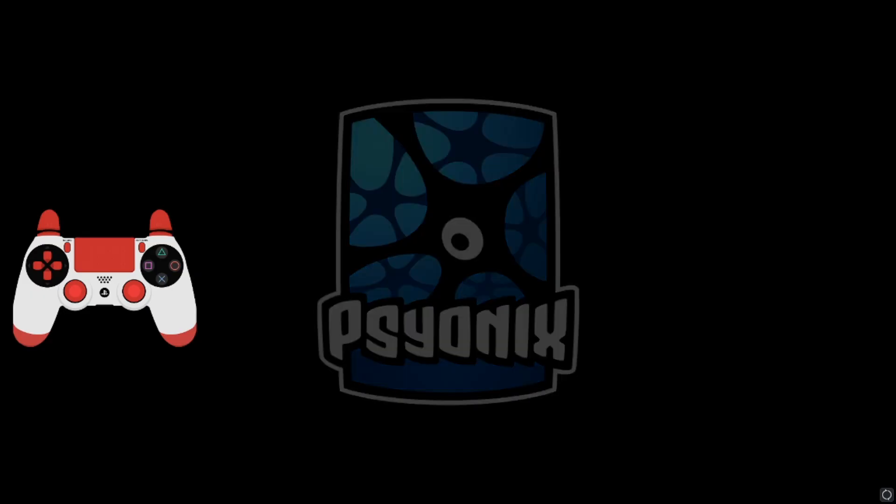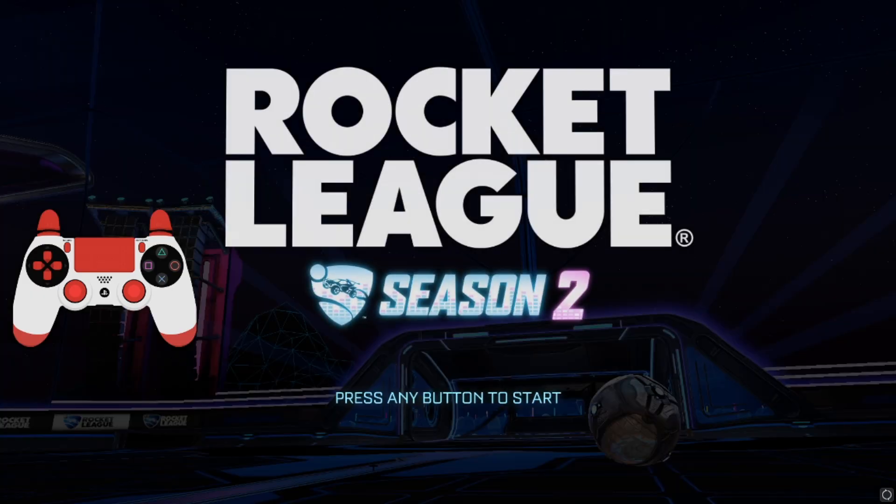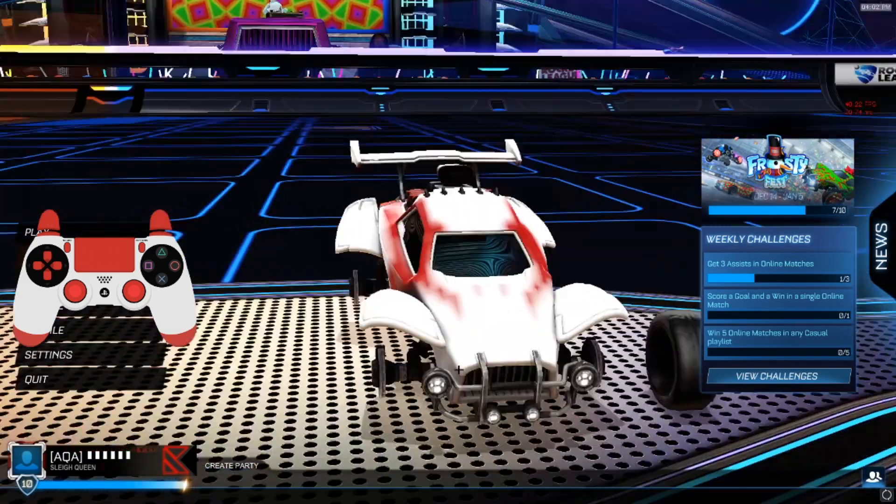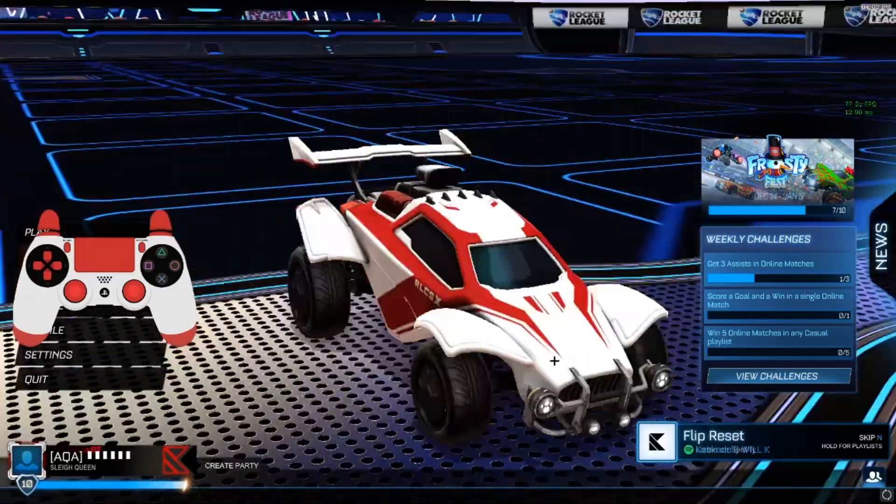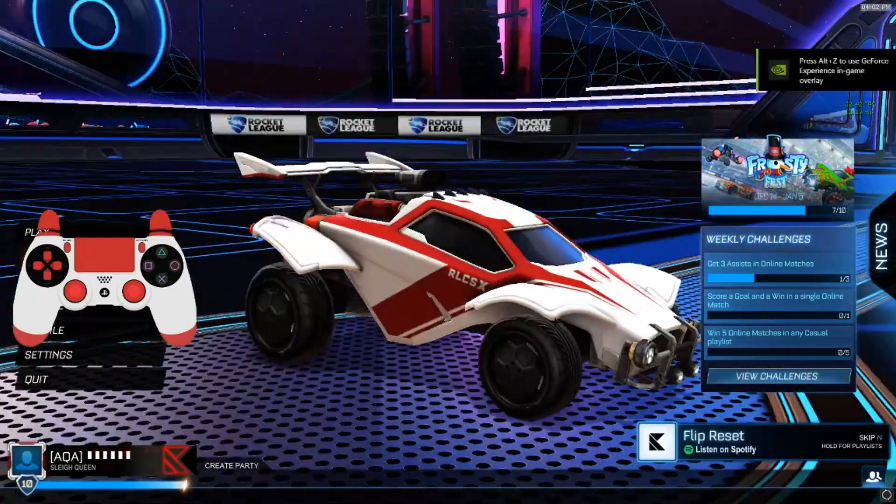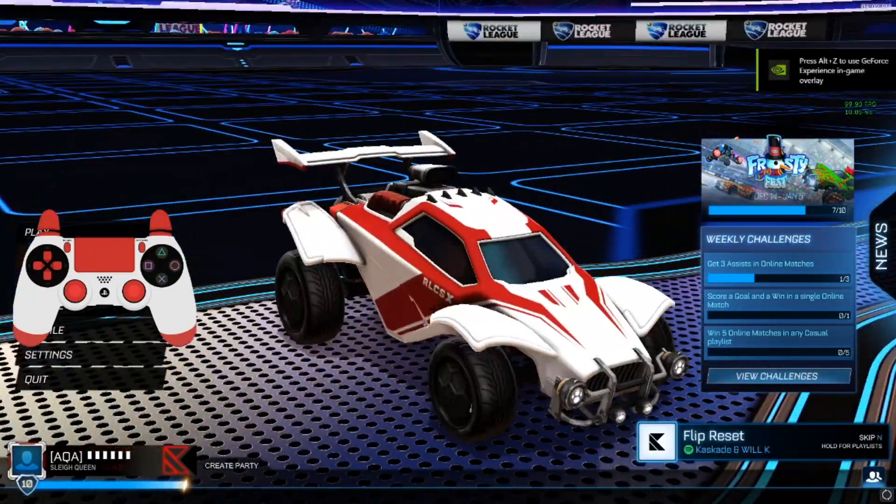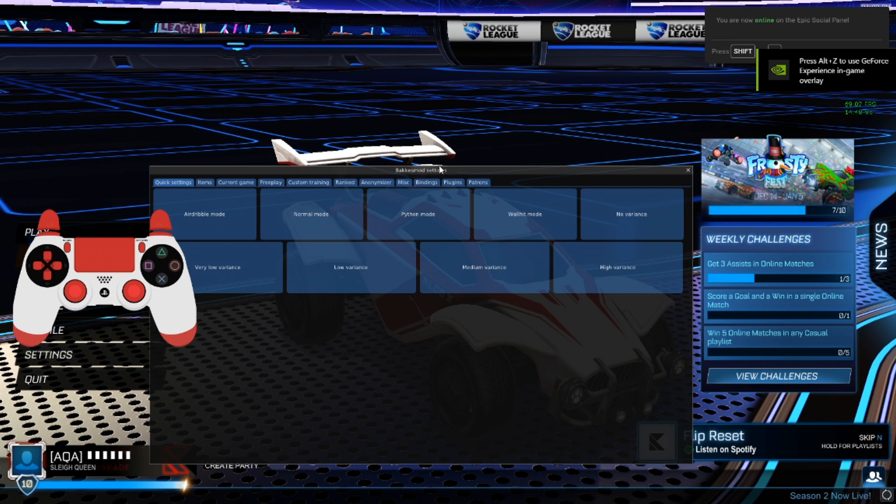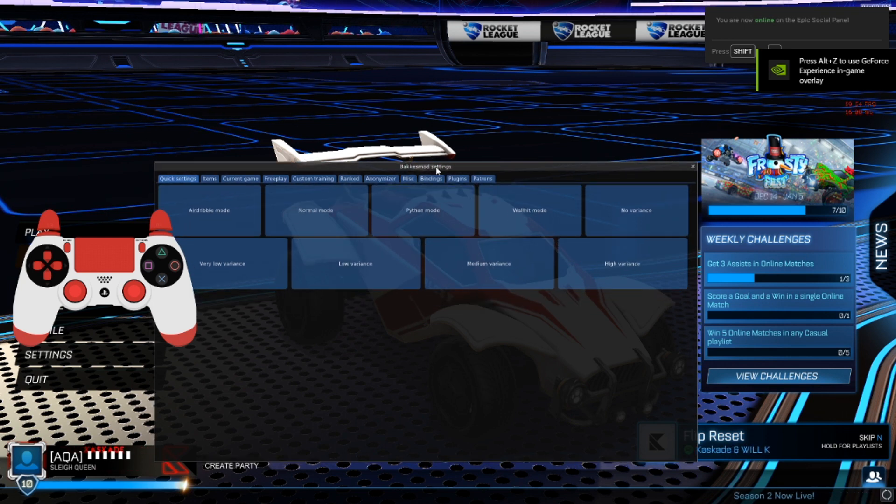Alright, once you open your Rocket League, all you need to do now, as you can see I have a car. All you want to do is press F2, and as you can see BakkesMod's right here.